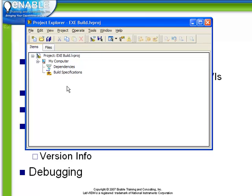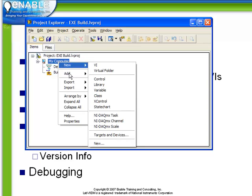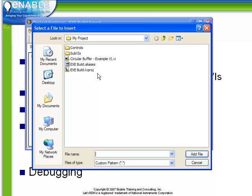Now we have saved our project but we still have not added anything to it. So let's go to My Computer, right click and choose Add. We're going to add a file to it. In this case I've already structured the necessary files within the directory called My Project.